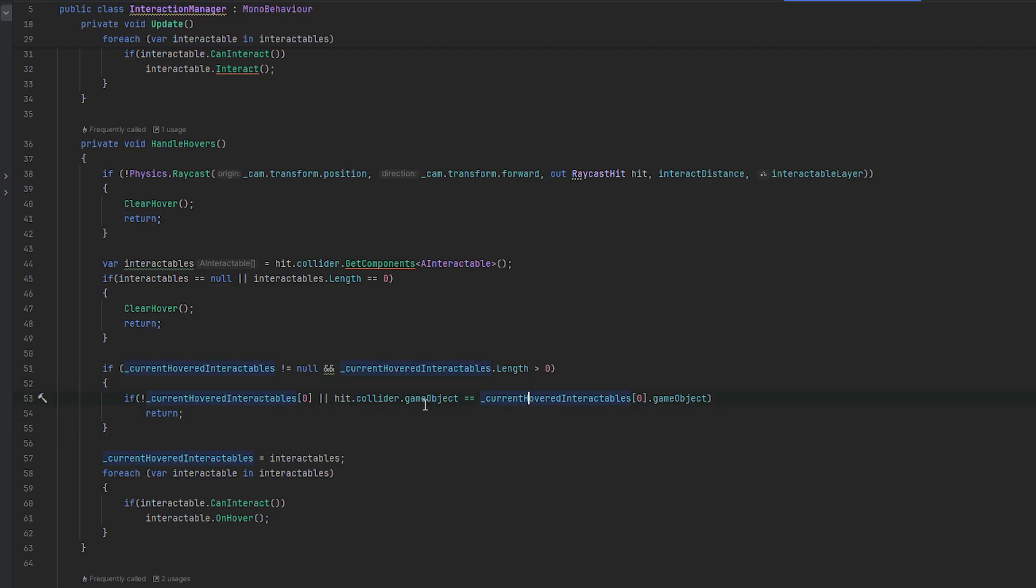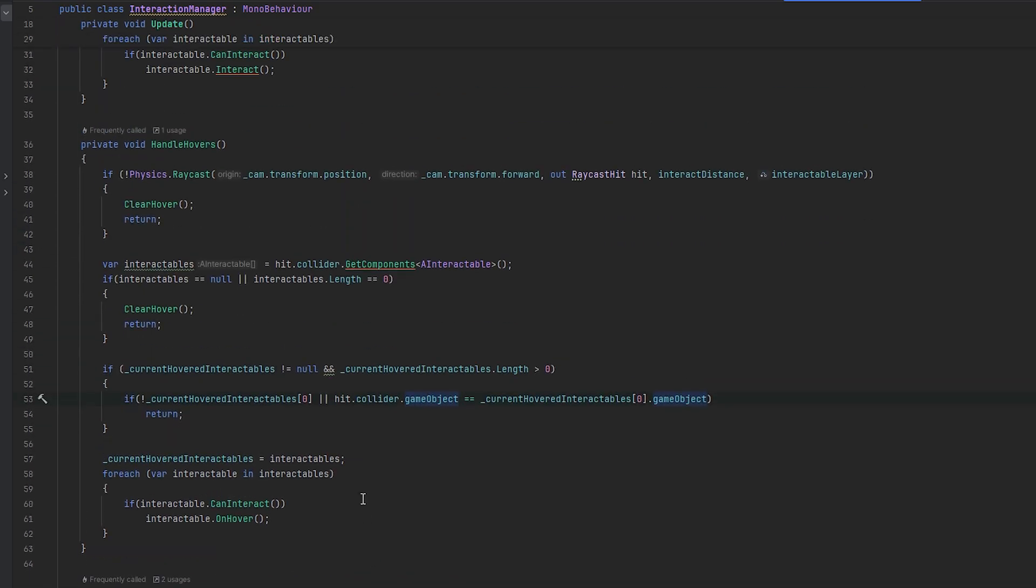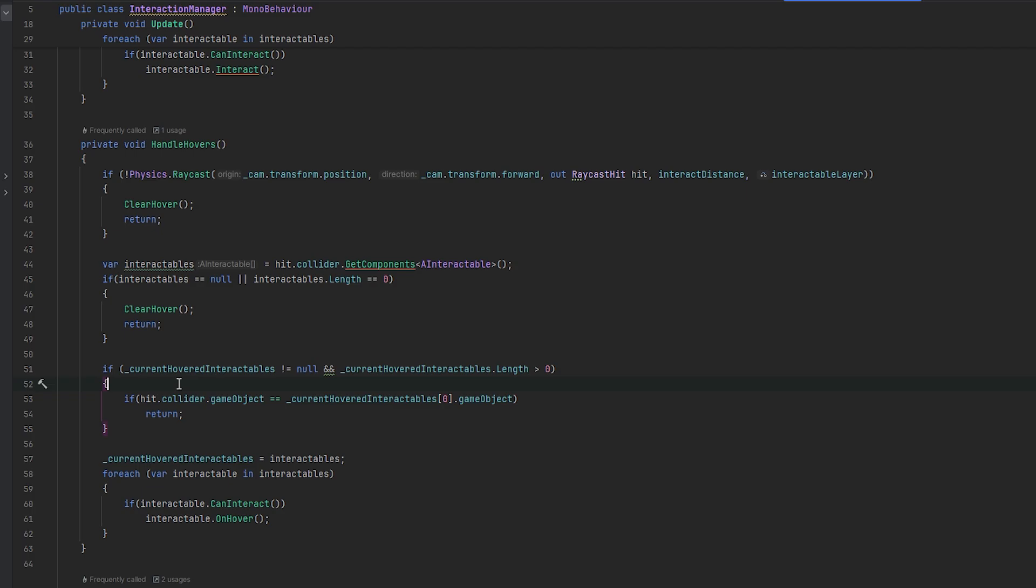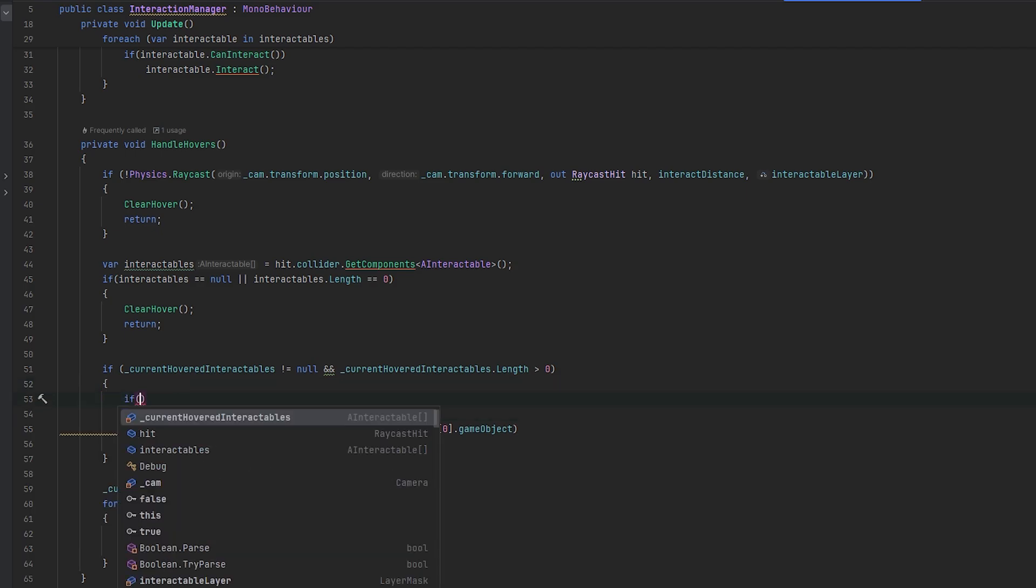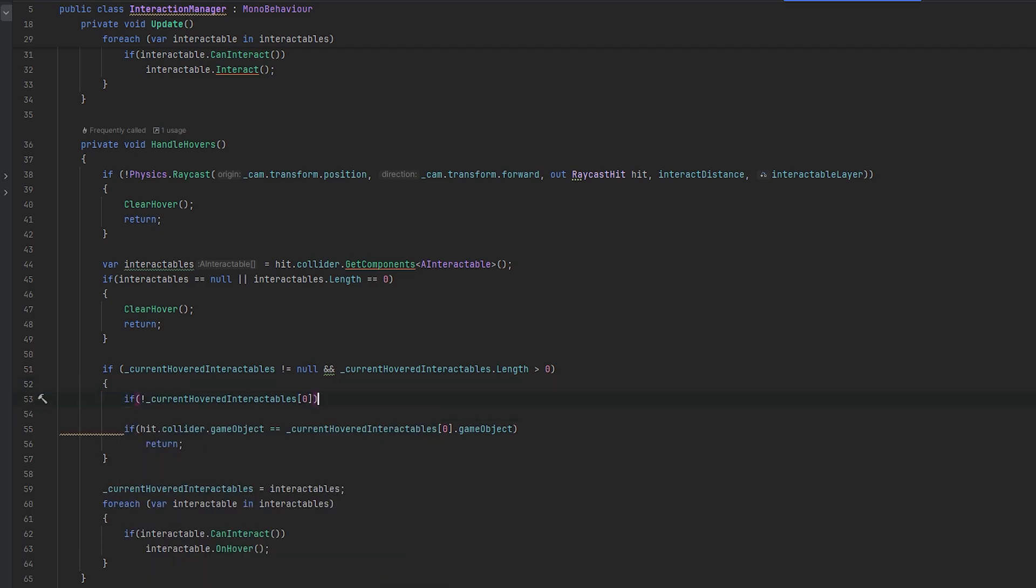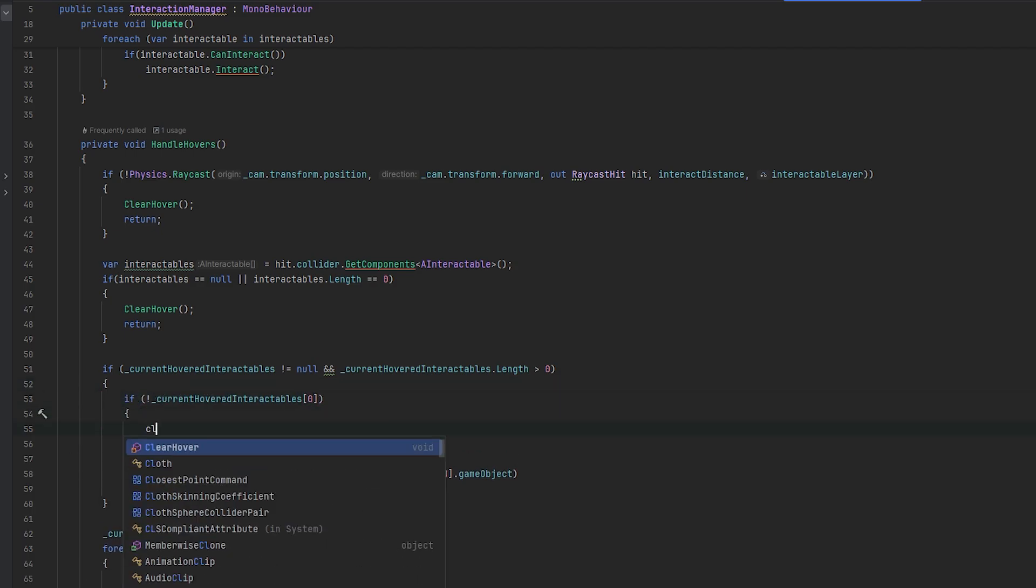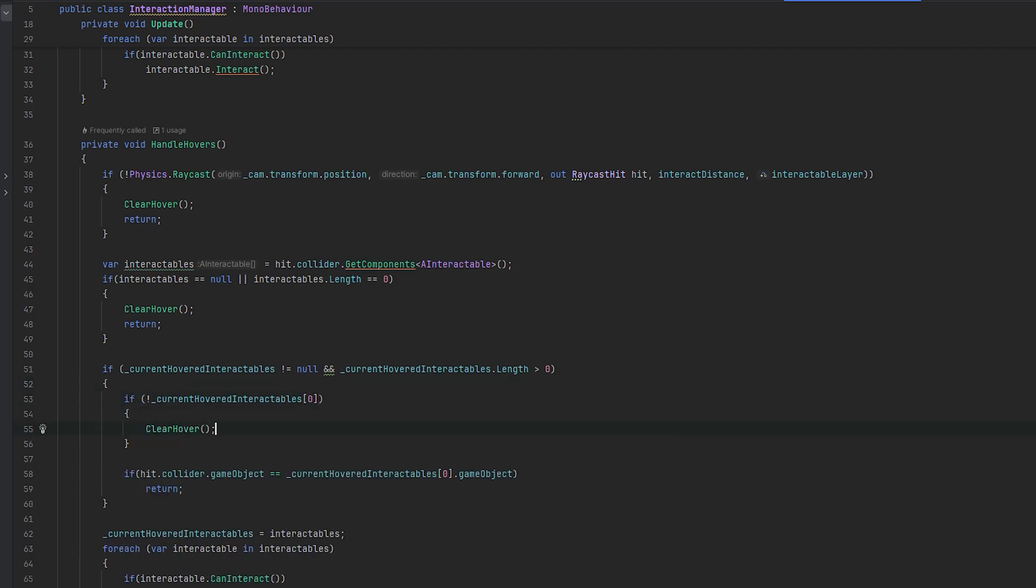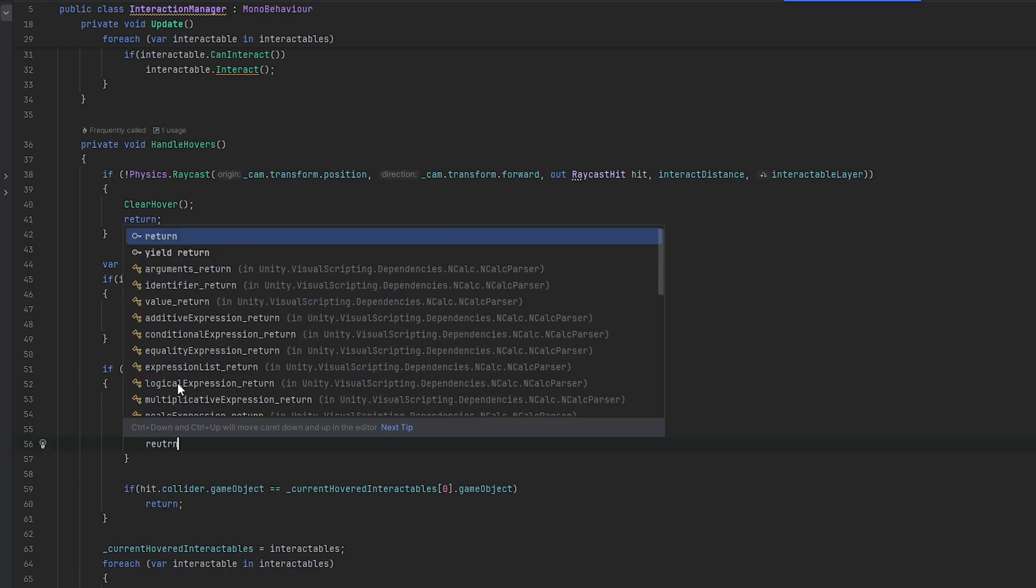Actually, I guess technically if this is null, we probably want to clear it actually. So let's do just a null check here and then let's just do clear hover and return. And then let's make sure in the clear hover as well, we do check them for null.